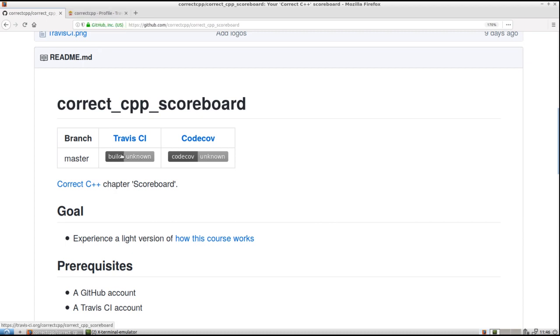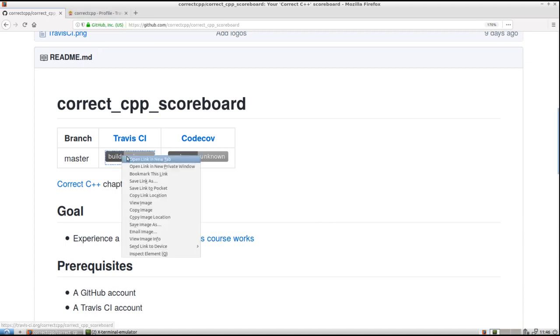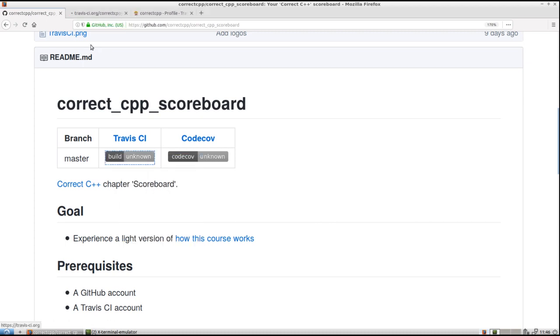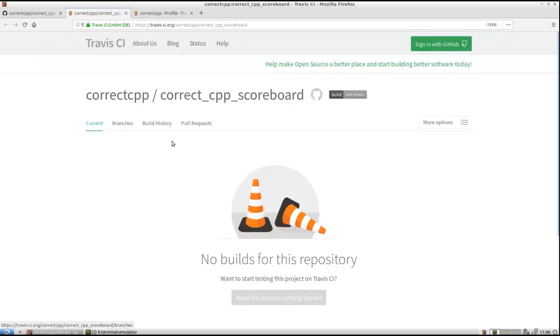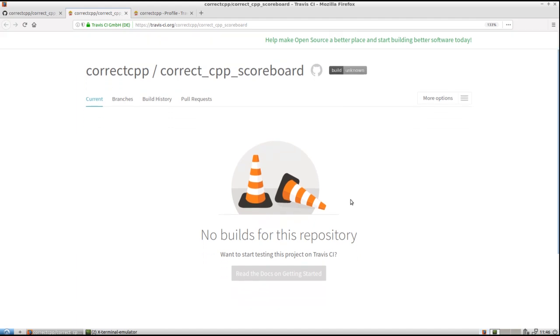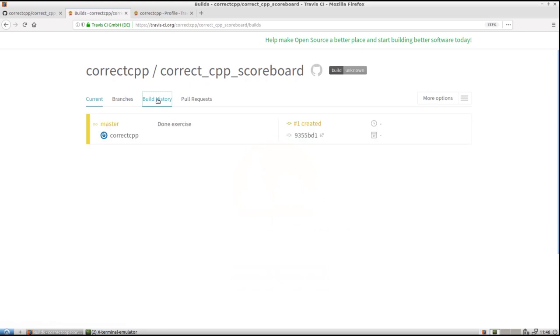We can click the button. I like to do that in a new tab. And we can see what Travis is doing now. It says there are no builds for this repository. Correct, it has not finished any builds for this repository yet. But if I click on build history, then we'll see that it's running. It's doing its magic here.